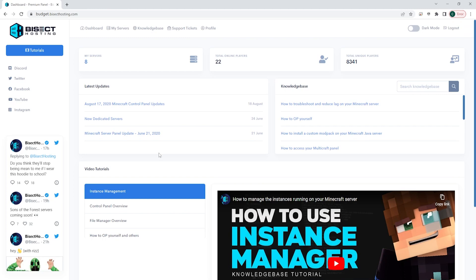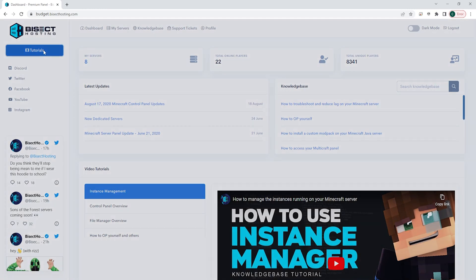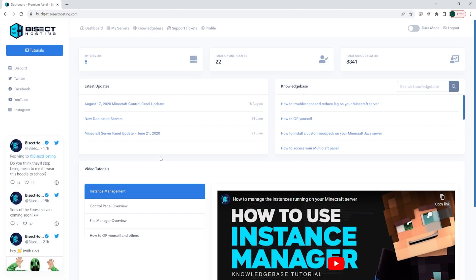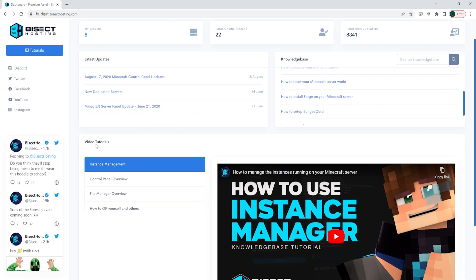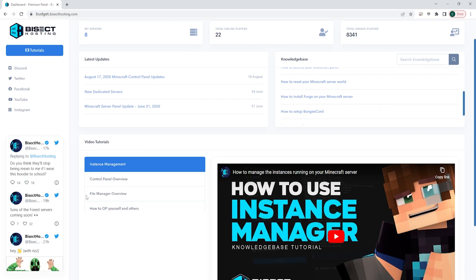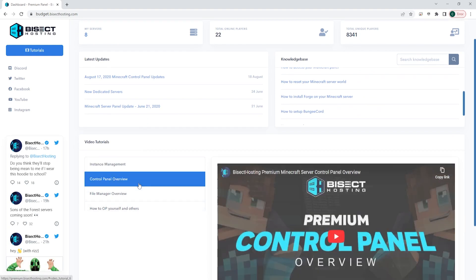On the left hand side, you will see all of our socials and a tutorials button that you can click anytime on any page that will have videos going over each page's specific features. You can also see your servers listed here, total players online from all of your servers, total unique players that you've had join your server. You'll see latest updates for the Bicect Hosting Panels. Then over on the right, you'll see Knowledge Base, which will have a list of very helpful Knowledge Base articles you can choose to learn more about specific features, and they will also have video tutorials going over a few things down below.